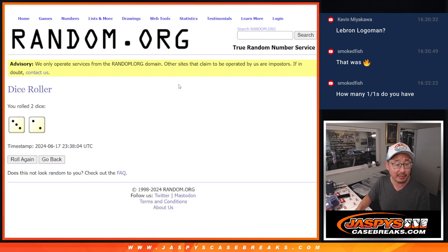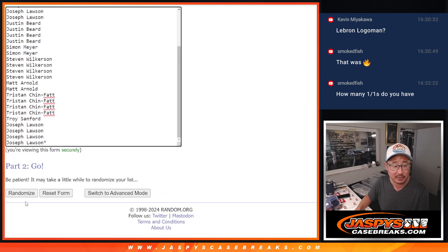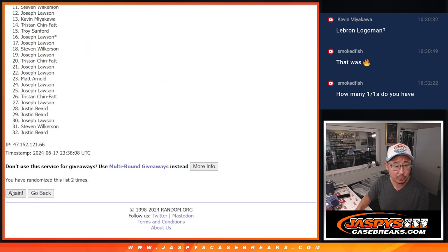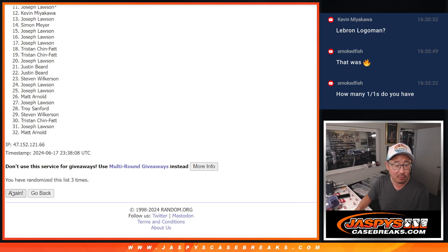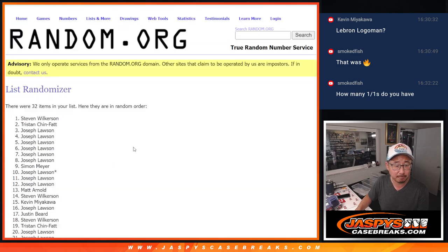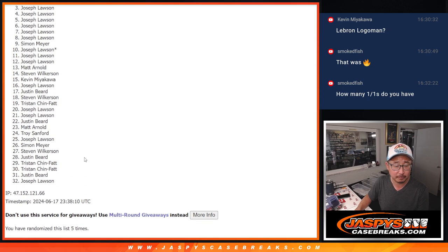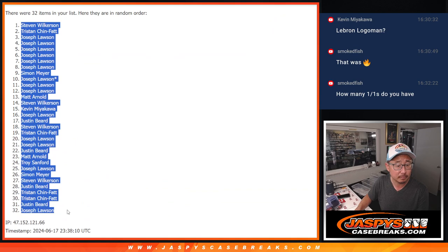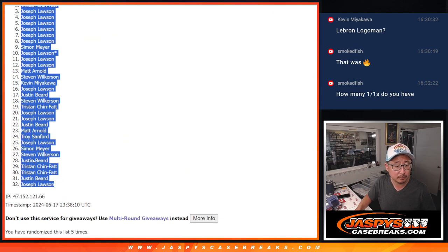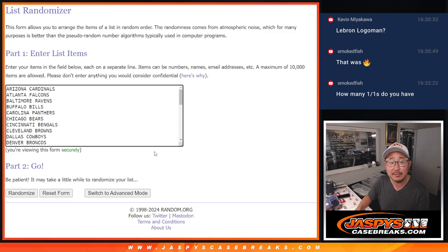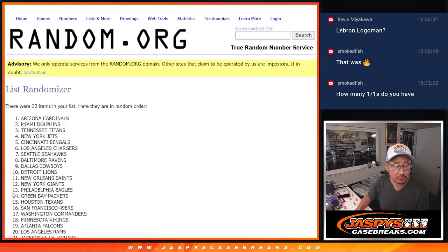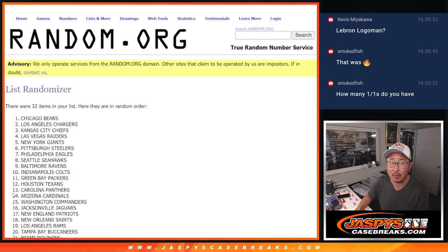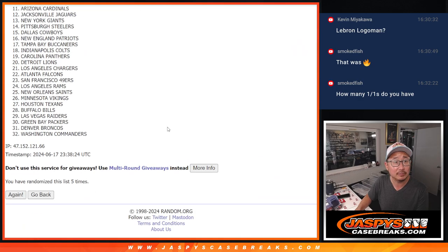Second dice roll will be for the giveaway part. Three and a two. Five times for names and teams. One, two, three, four, and five. Three and a two. Five times for the teams. One, two, three, four, and five.